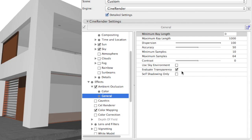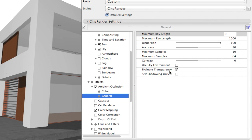The Evaluate Transparency option is important to remember. When it is active, the degree of transparency of each surface material will be taken into consideration. Have this option turned on at all times, otherwise the result of the render may be disappointing, especially close to transparent objects like a window.